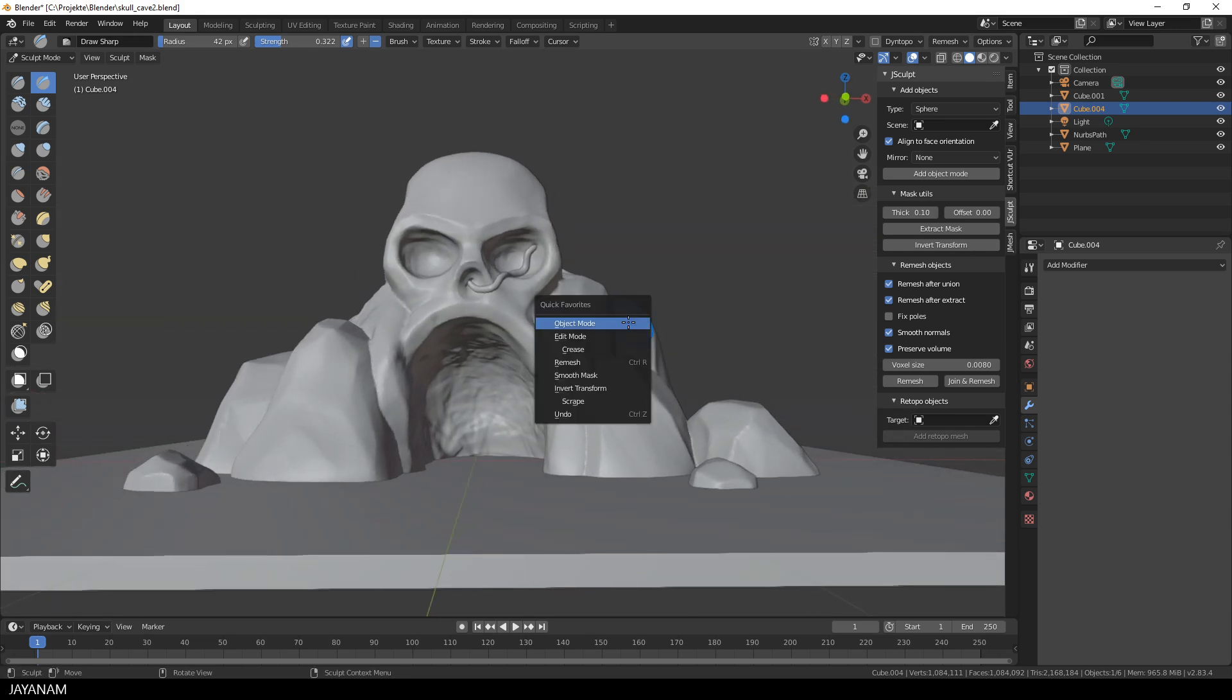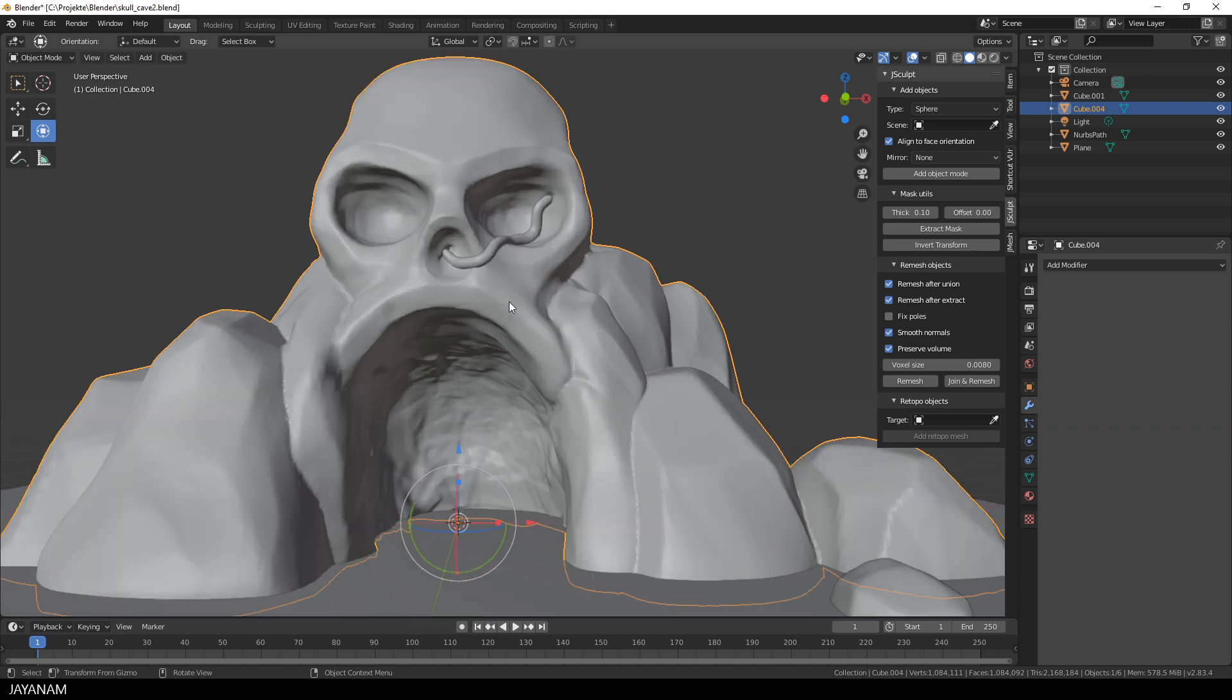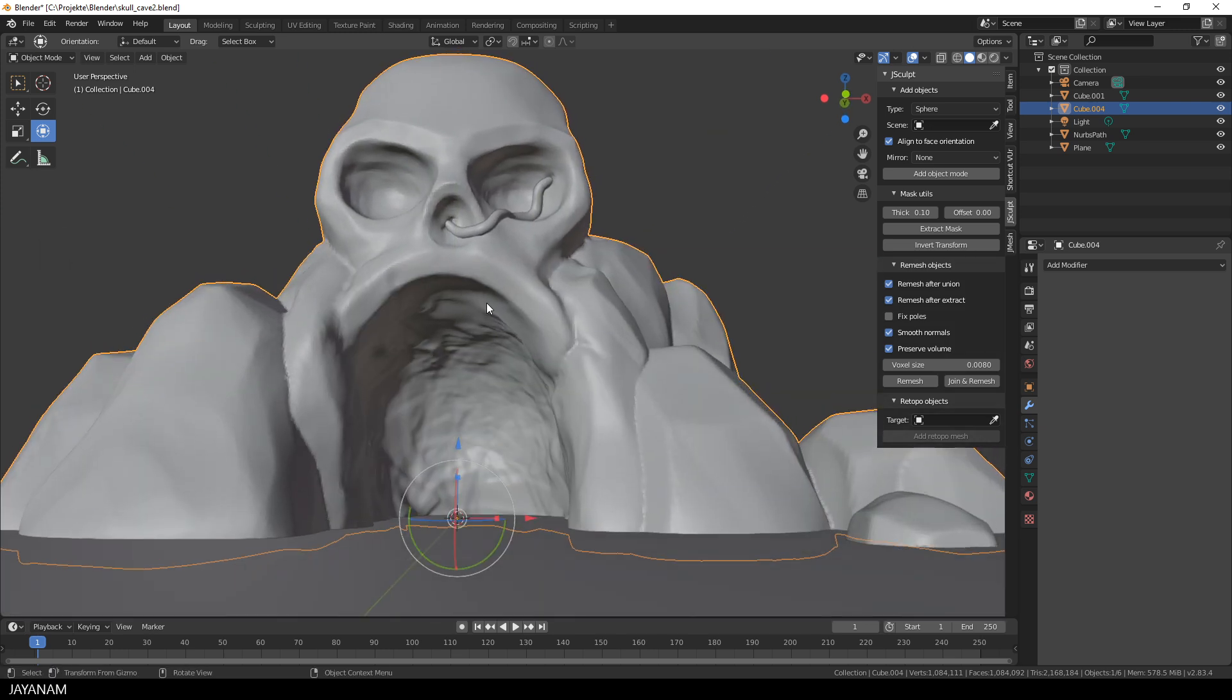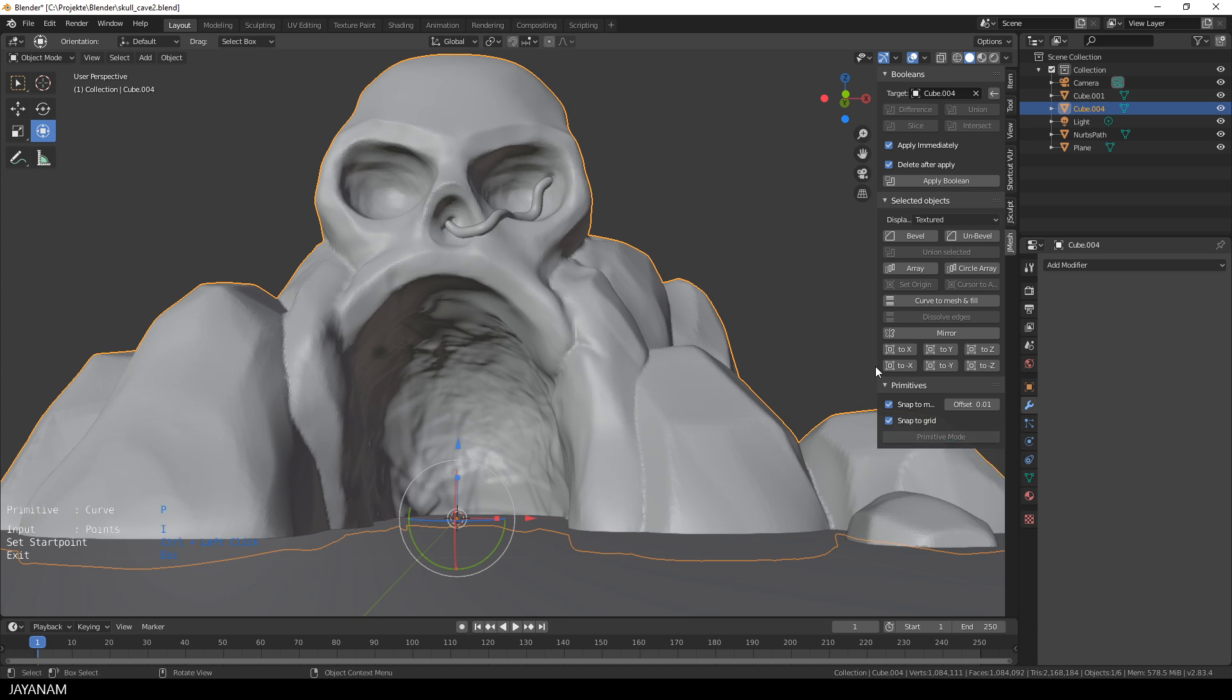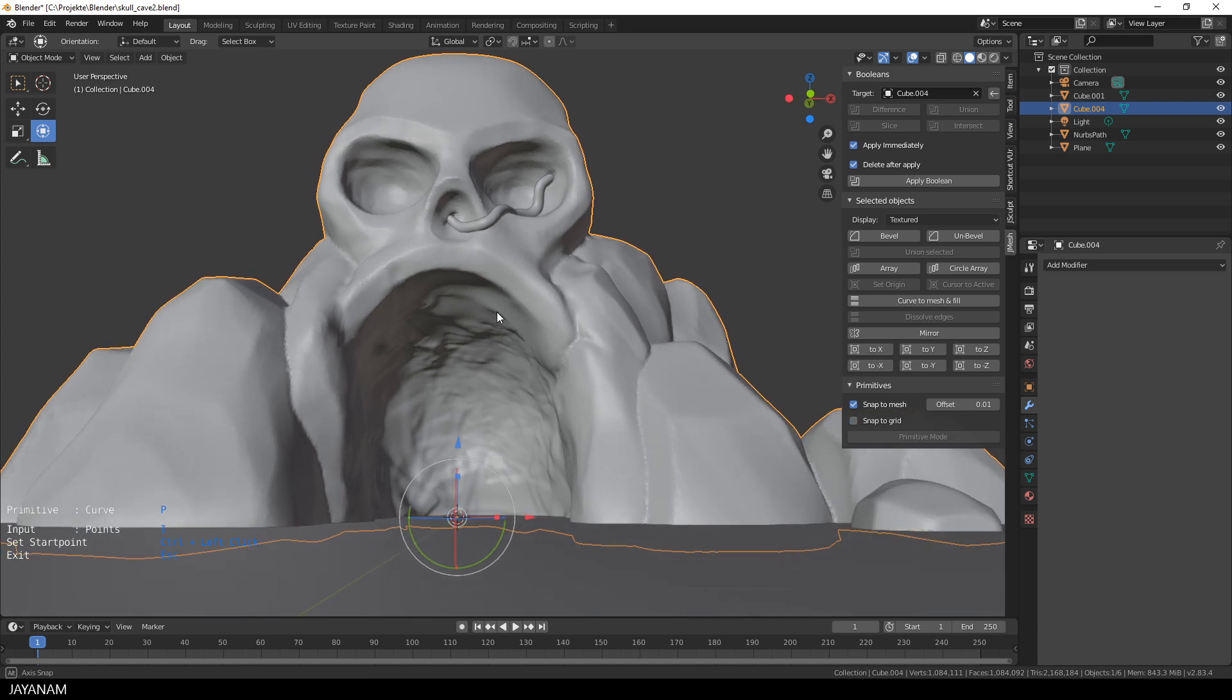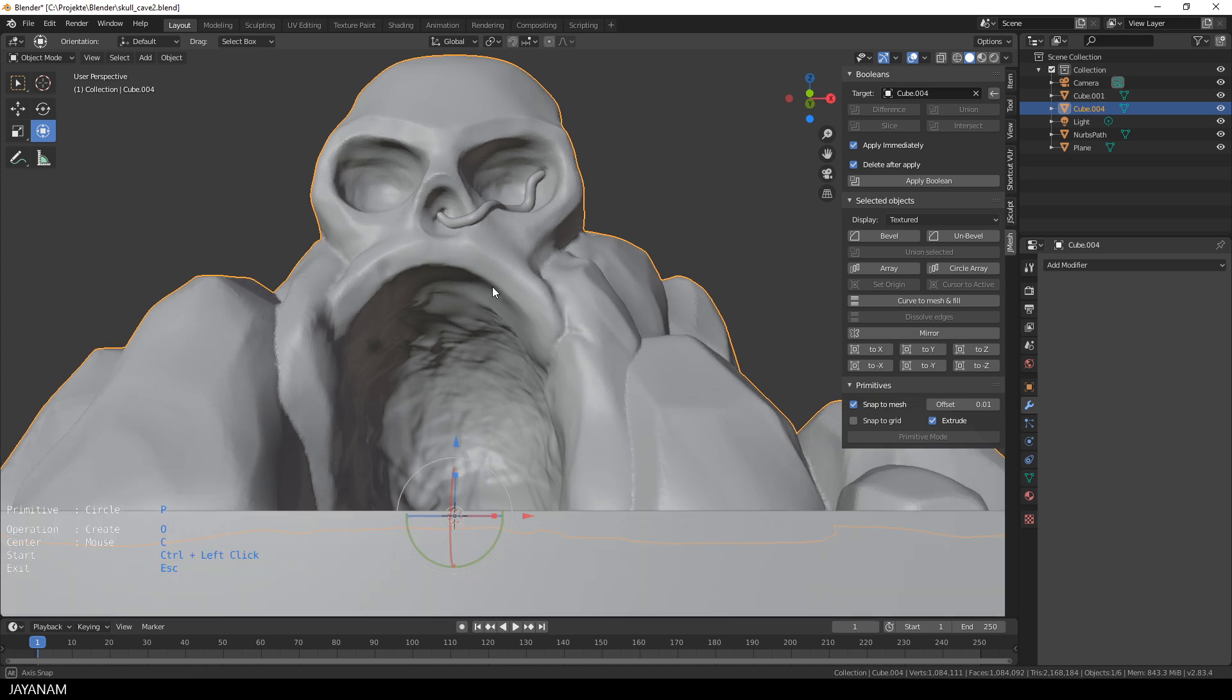But the next one that I want to show you is align to axis for primitives. I also use this a lot when I create base meshes. So let's suppose we want to add some teeth here to the entrance. So I select snap to mesh but deselect snap to grid so that I can snap the primitive, and I use a circle now to the mouth of the skull.